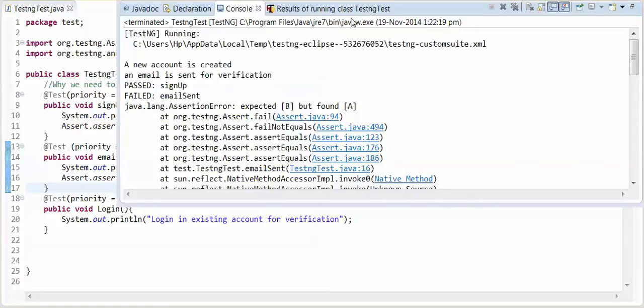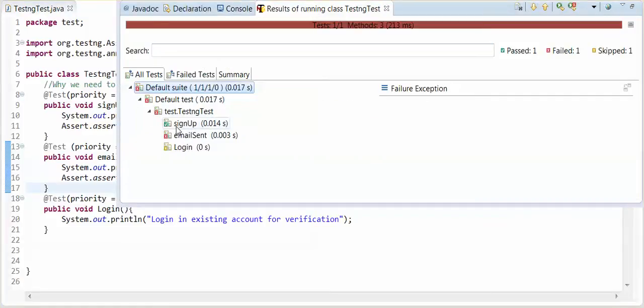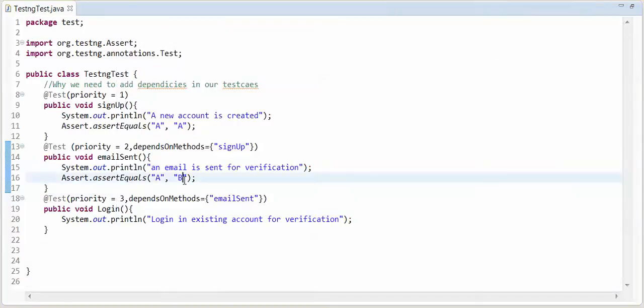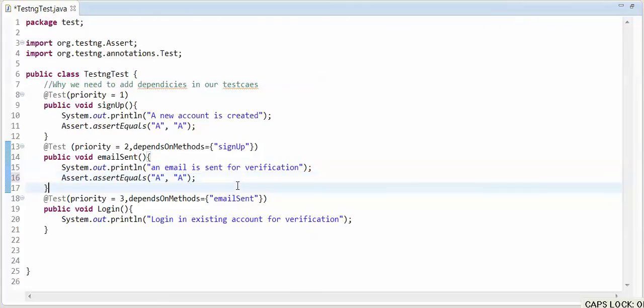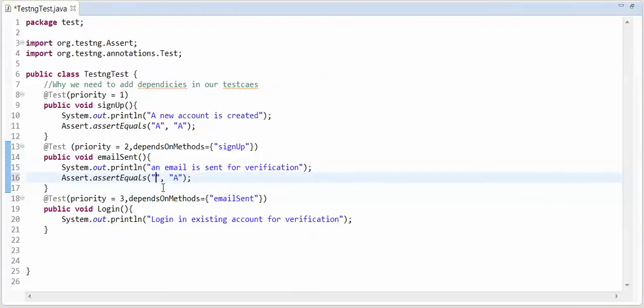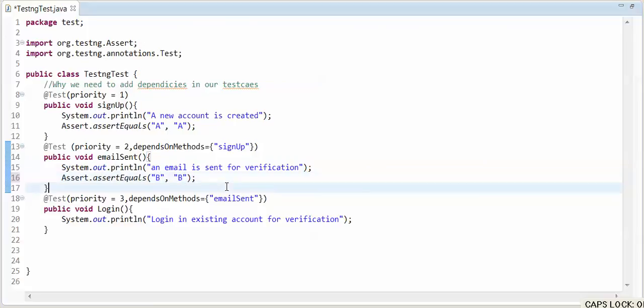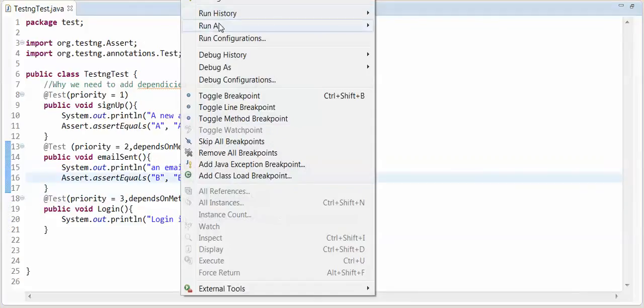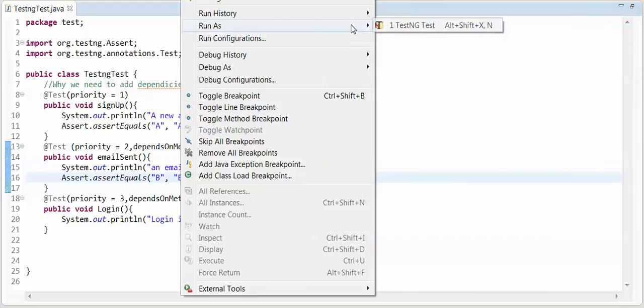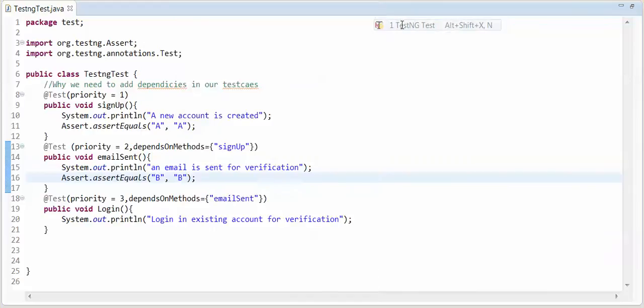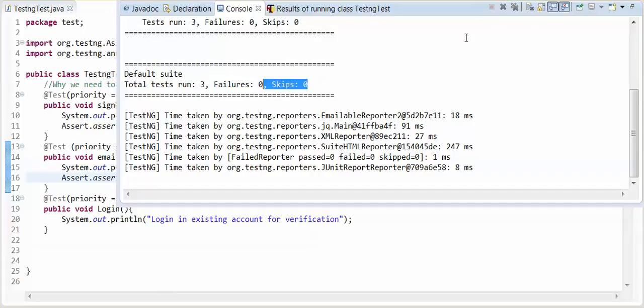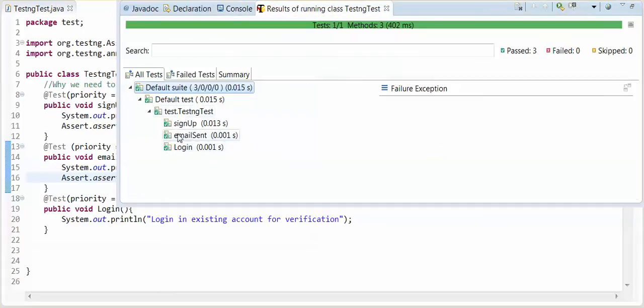Then third method will not execute. This is because of depends on method. See report, signup is passed and if email sent fail then login is skipped. Now if this method is passed, I will take a different b comma b. Now third is depend upon second one. If I will run this, see this all three are passed, failure is 0 and skipped 0.